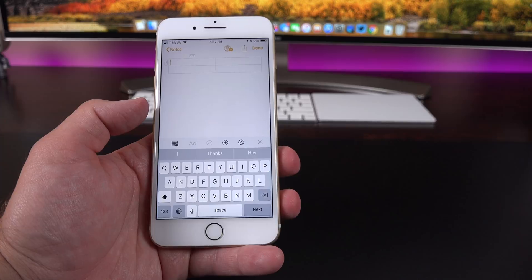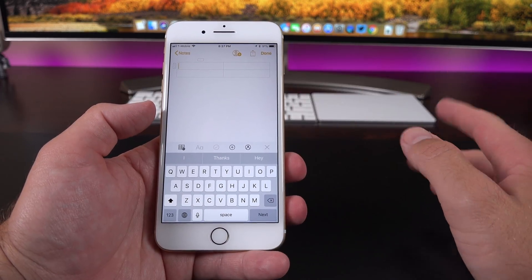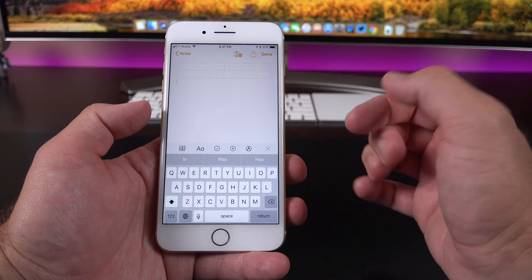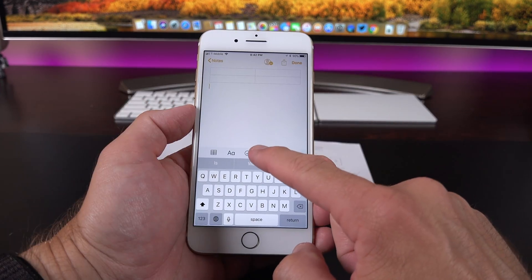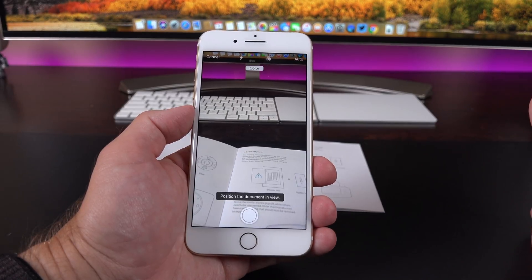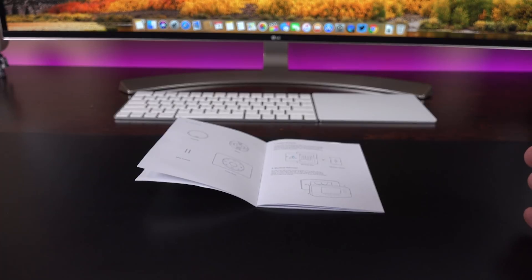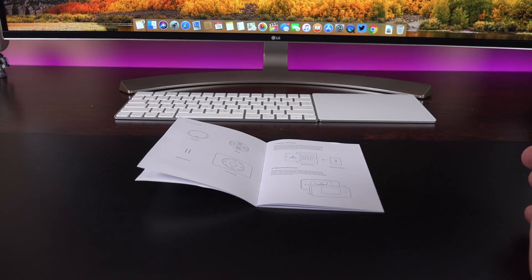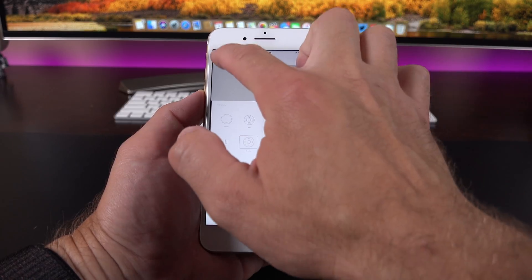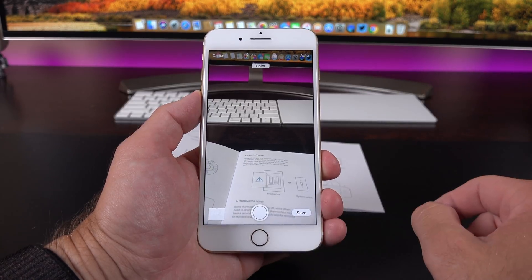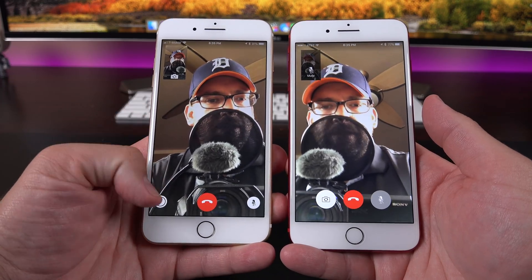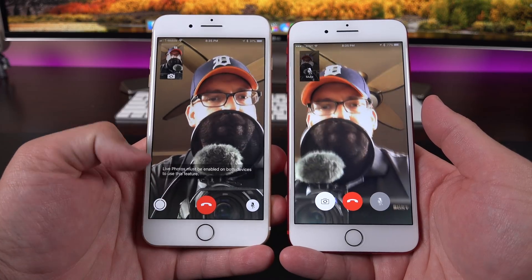The Notes app picks up a redesigned toolbar with new features, including the option to add a spreadsheet or grid that you can modify — adding columns, deleting columns, or resizing them. Another neat feature is the option to scan a document within Notes. You tap 'Scan Documents', bring up the camera, hover it over a document, and it will automatically snap and crop it for you. You can retake it or click done to continue scanning additional pages, building out a multi-page document.